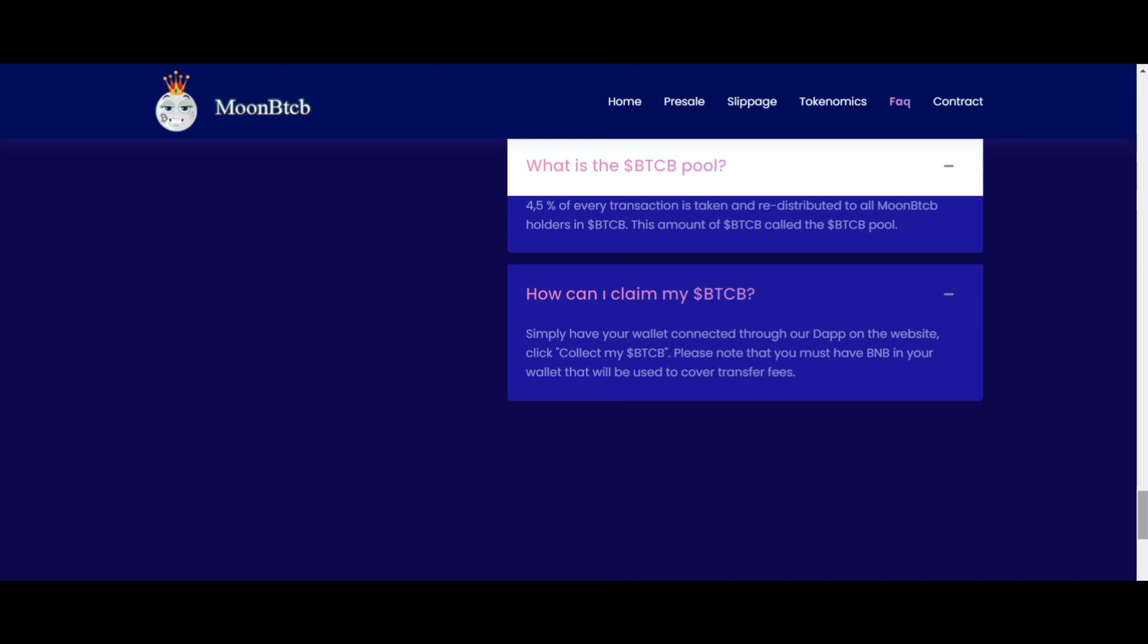Make sure that you have BNB in your wallet that will be used to cover transfer fees. Go with your own interest and thanks for watching the video.